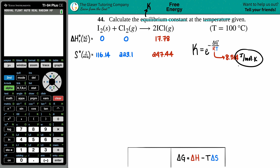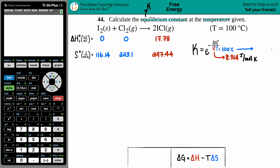These units dictate what units are allowed for ΔG and for temperature. They gave us temperature in Celsius, so we need to convert: Celsius to Kelvin, just add 273.15. So 100 plus 273.15 gives us 373.15 K. That's the temperature. The only variable left now is ΔG°.